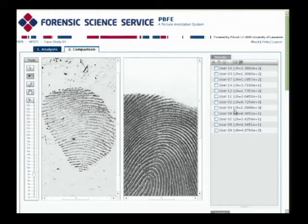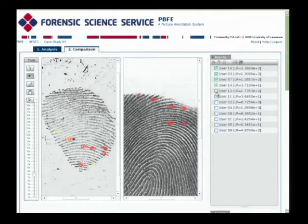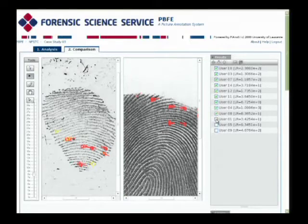Using the software, what I can do is demonstrate the results from each of the users. And as you see, they can appear on both sides of the screen, showing the correspondences that each user has marked. As you can see, there's quite a high degree of agreement within the correspondences.